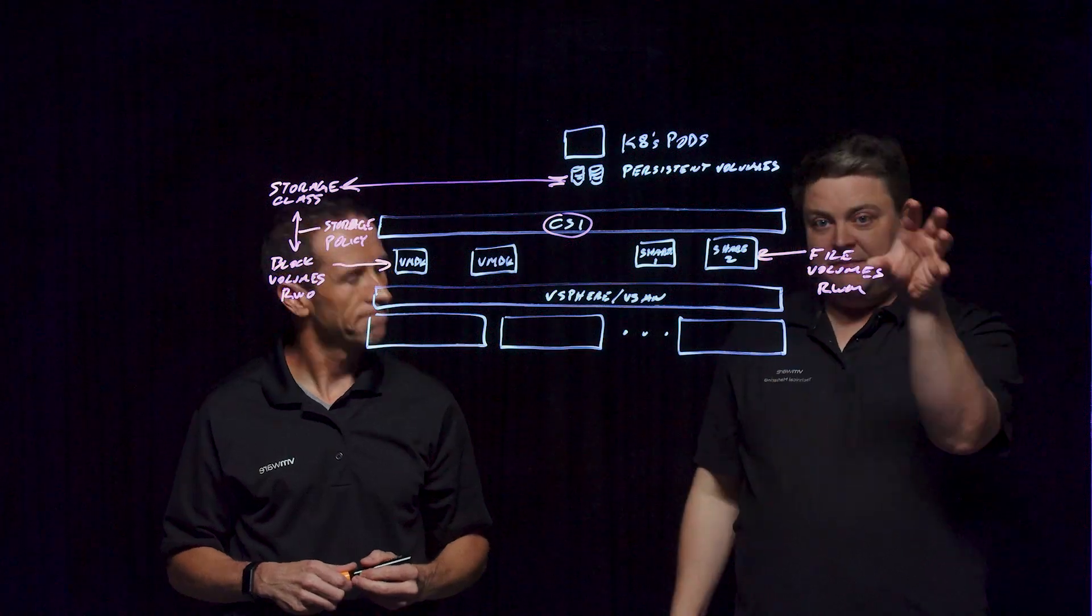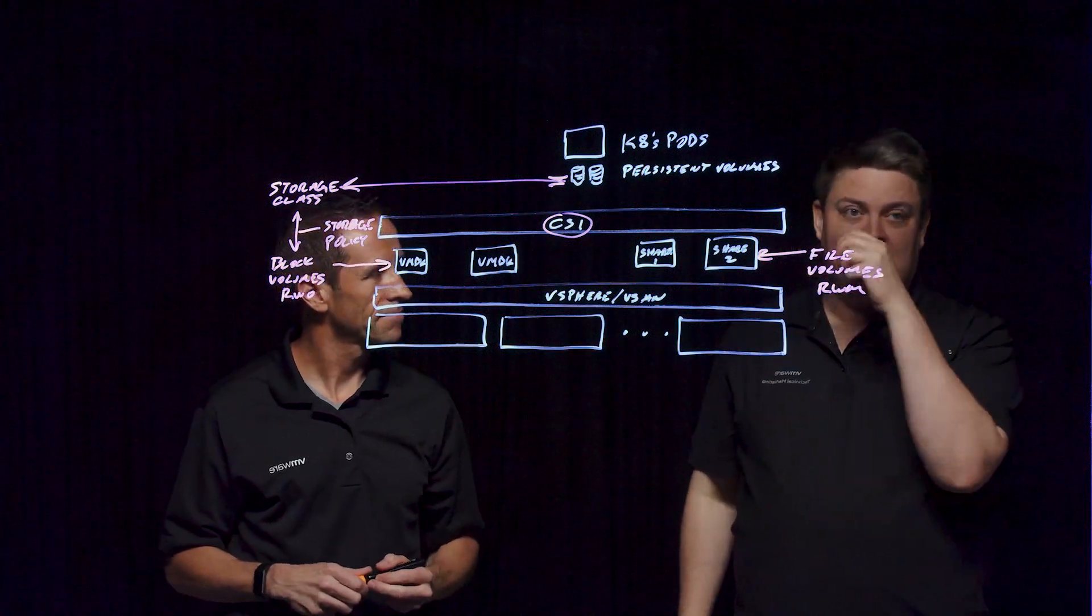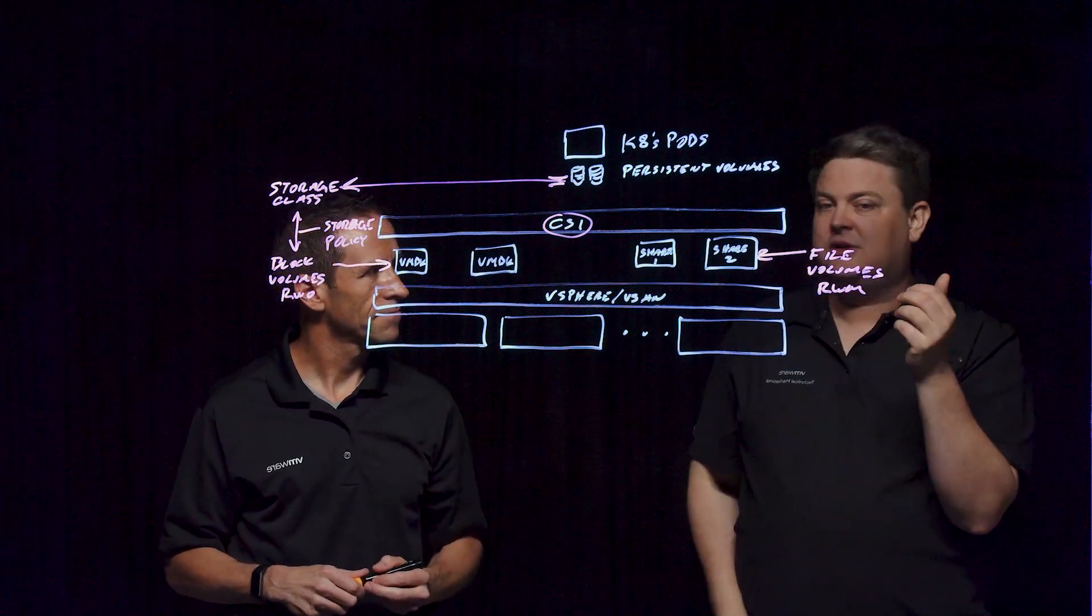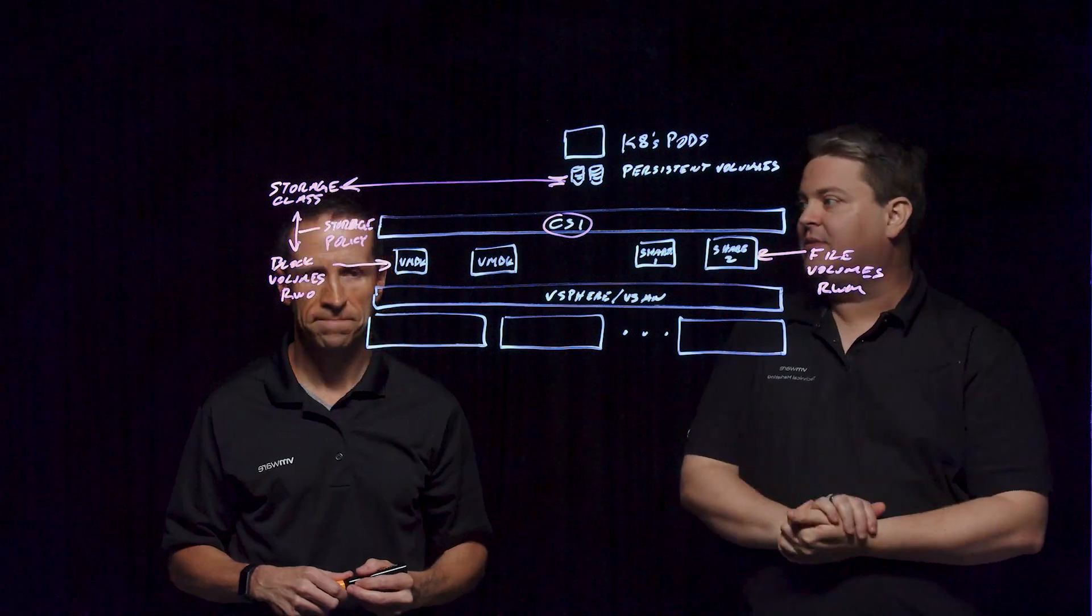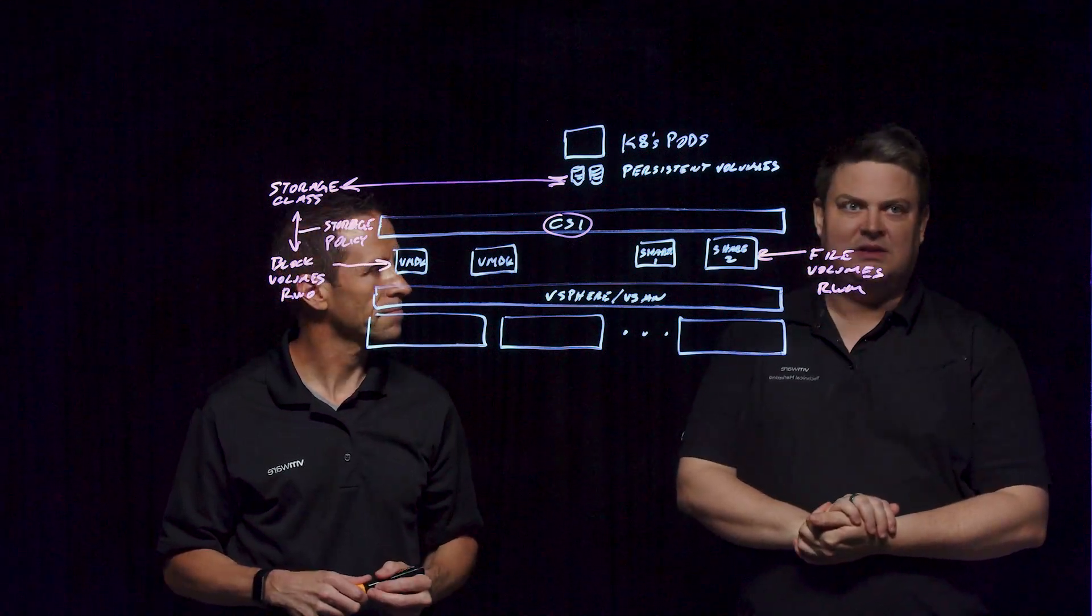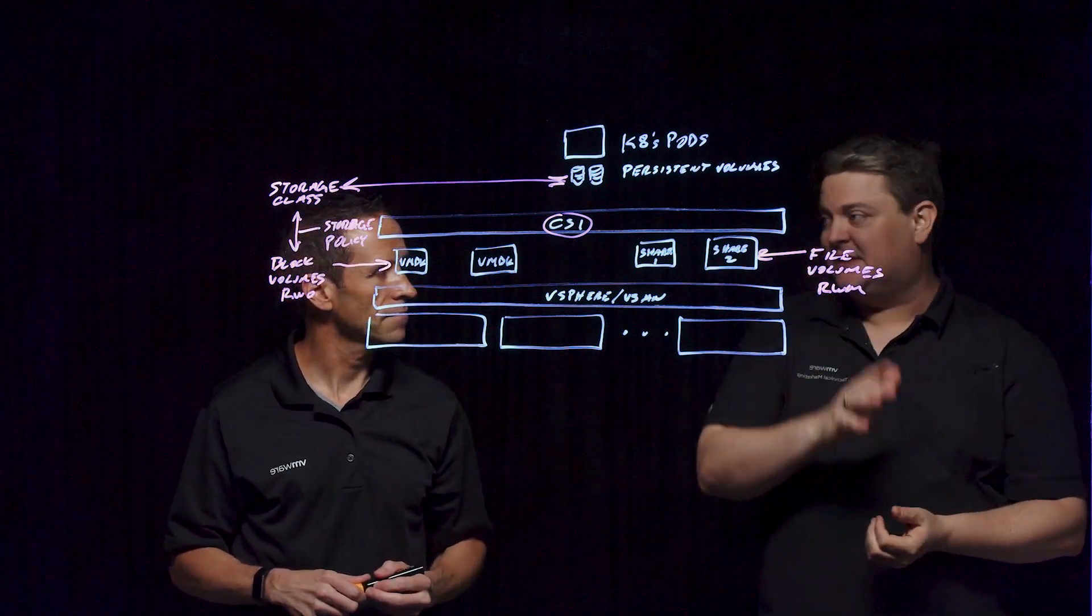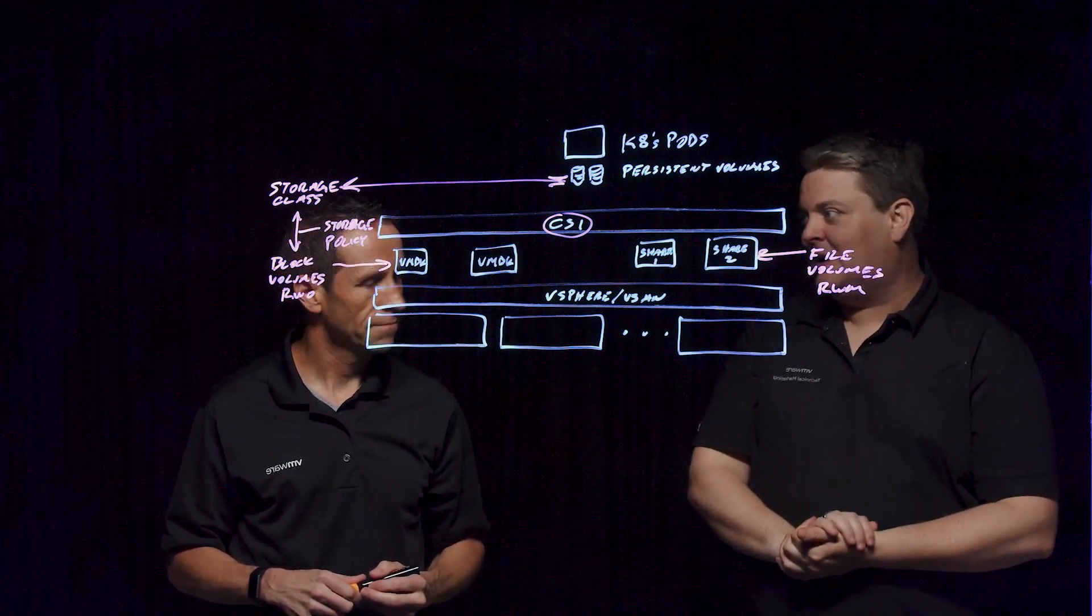You can actually have tags that are associated on the file share volume. So you can say, okay, this is tied to my Prometheus application stack.